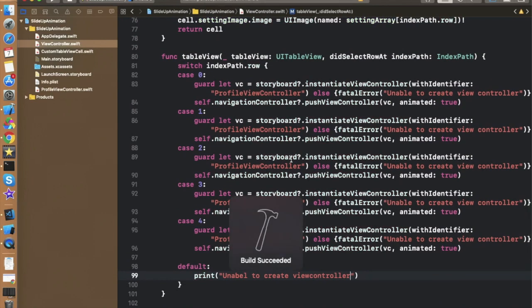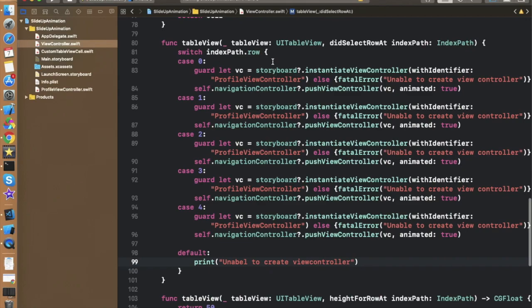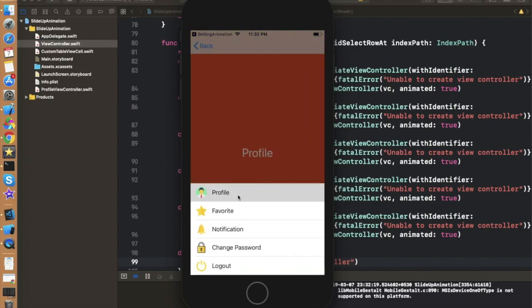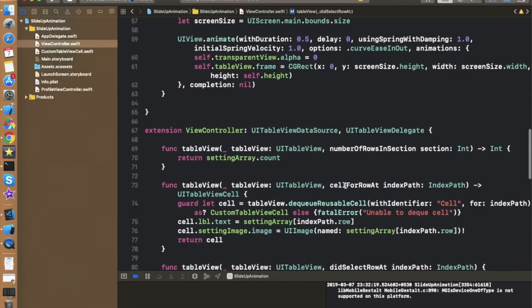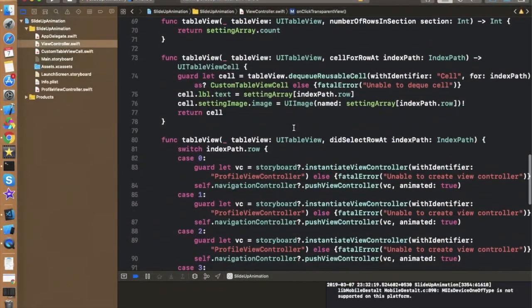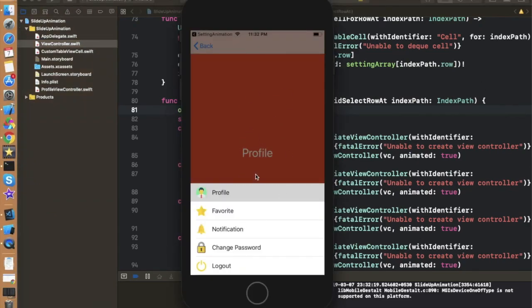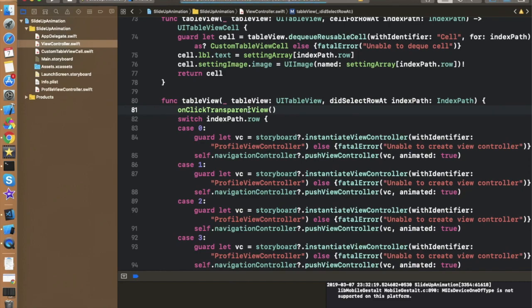I've built the project and there are no errors. Let's run and check if we can navigate to the controller we defined. As I click and then tap Profile, it moves to that controller — but the slide-up menu is still visible on the window. Before navigating to the profile controller we need to hide it, so we call the onClickTransparentView method before proceeding in didSelect.